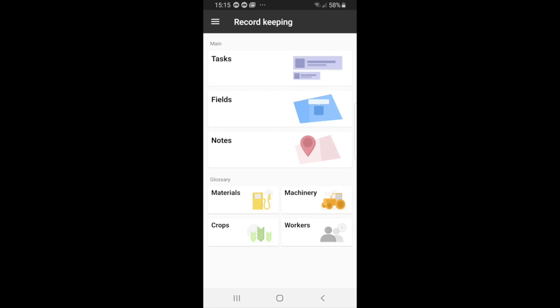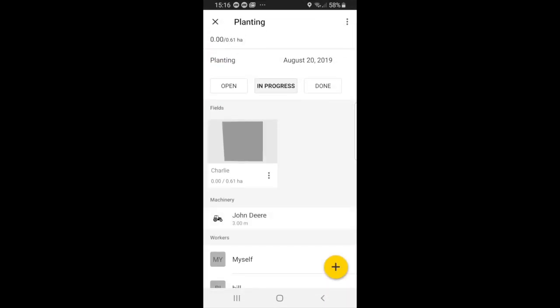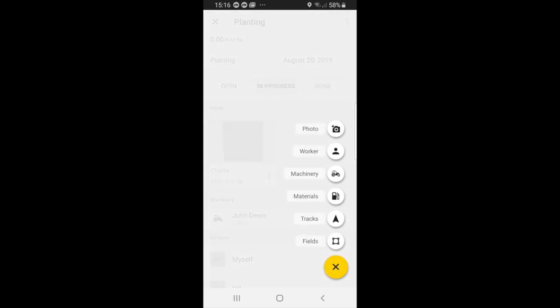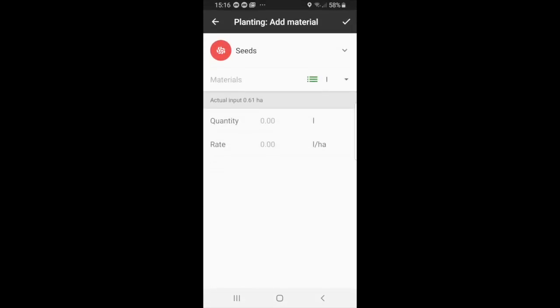So again, if we go to tasks and we wanted to update one of our tasks, we can go to planting for instance, and you can select the plus button and we can go to materials.